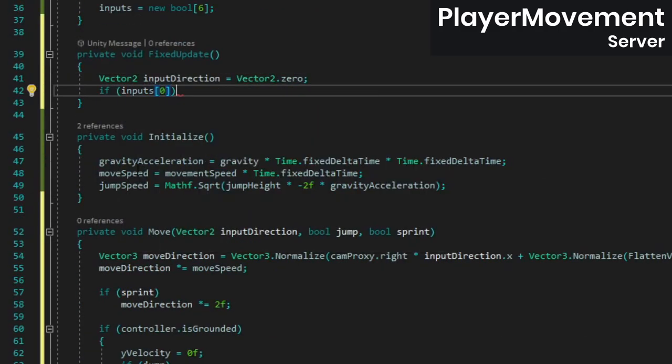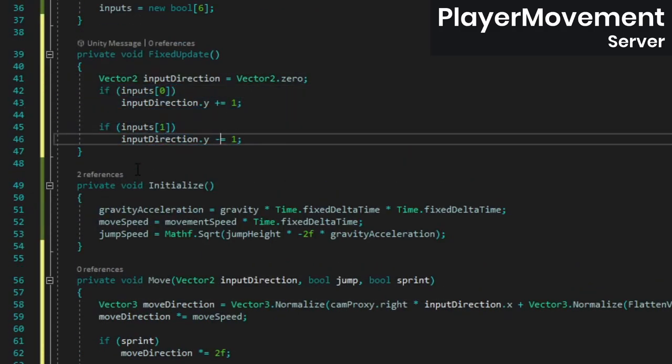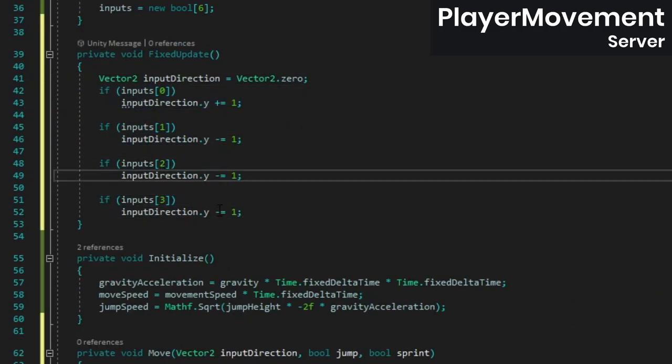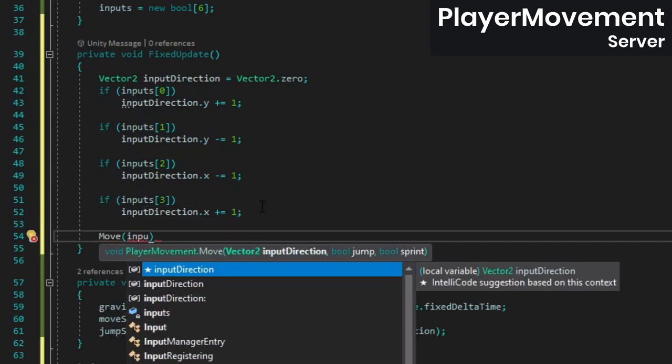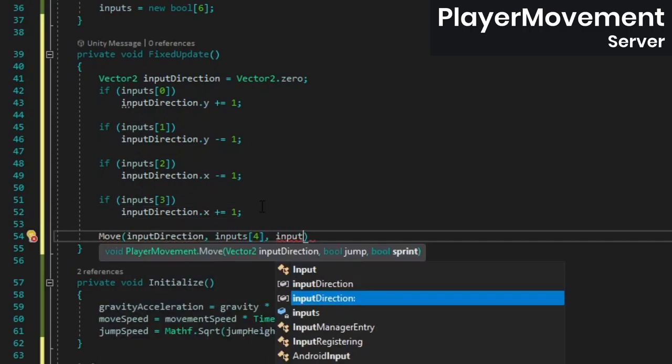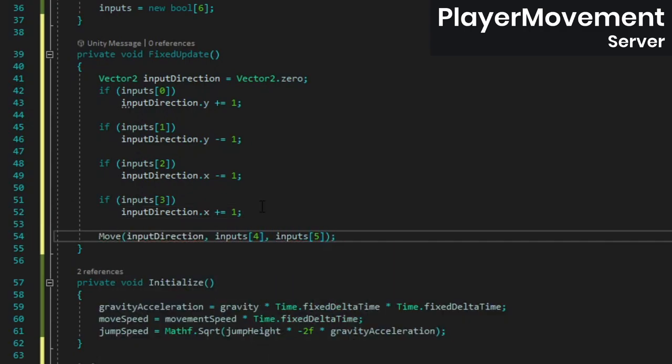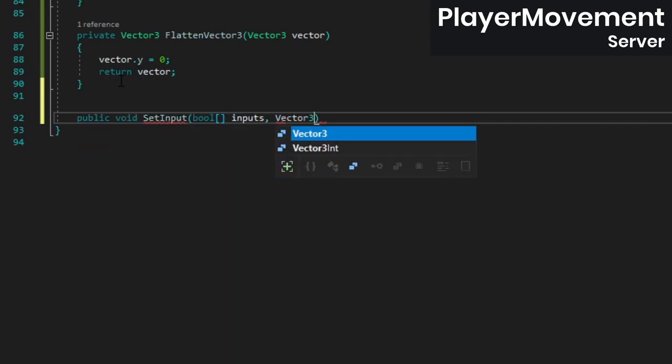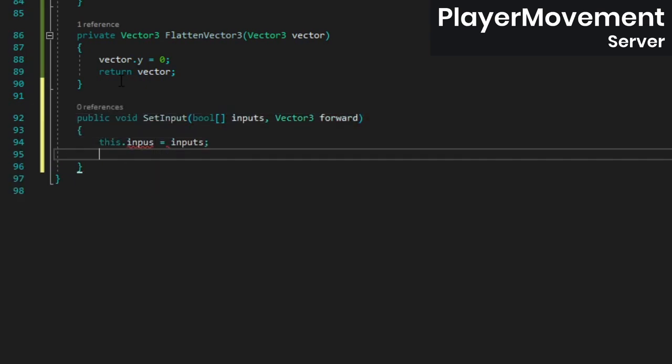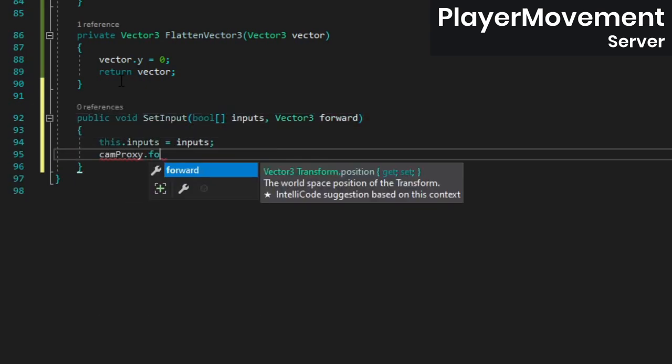In fixed update, we'll sample the inputs array and create a vector 2 out of it. Call the move method at the end. Of course, we're still not setting the inputs array anywhere, so create a method to do that.